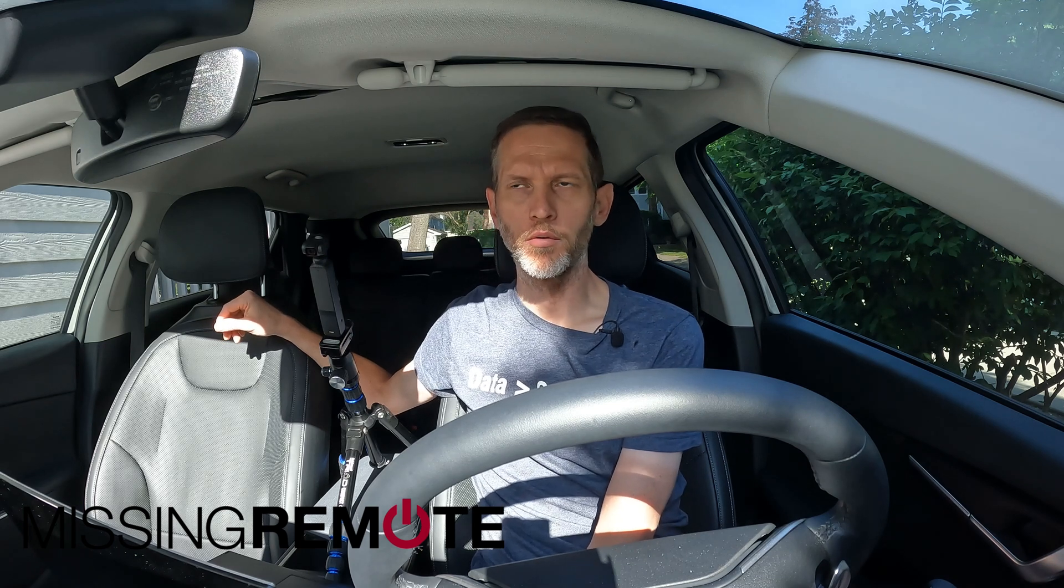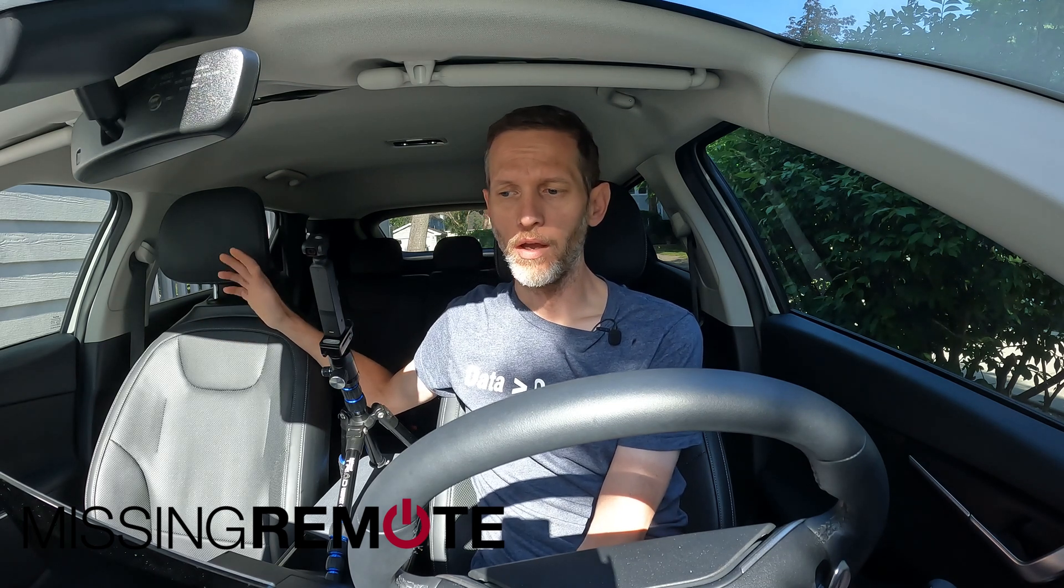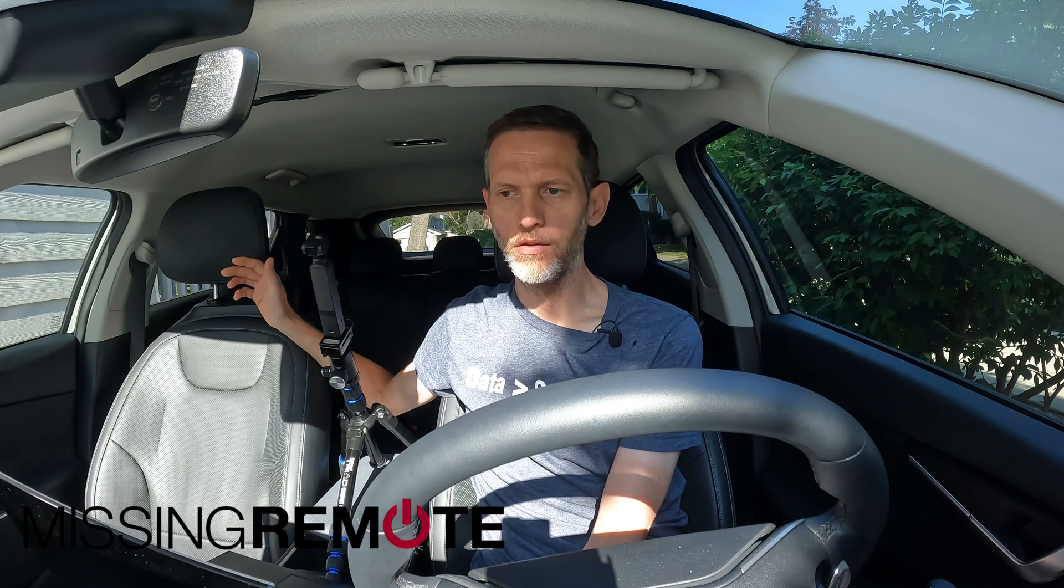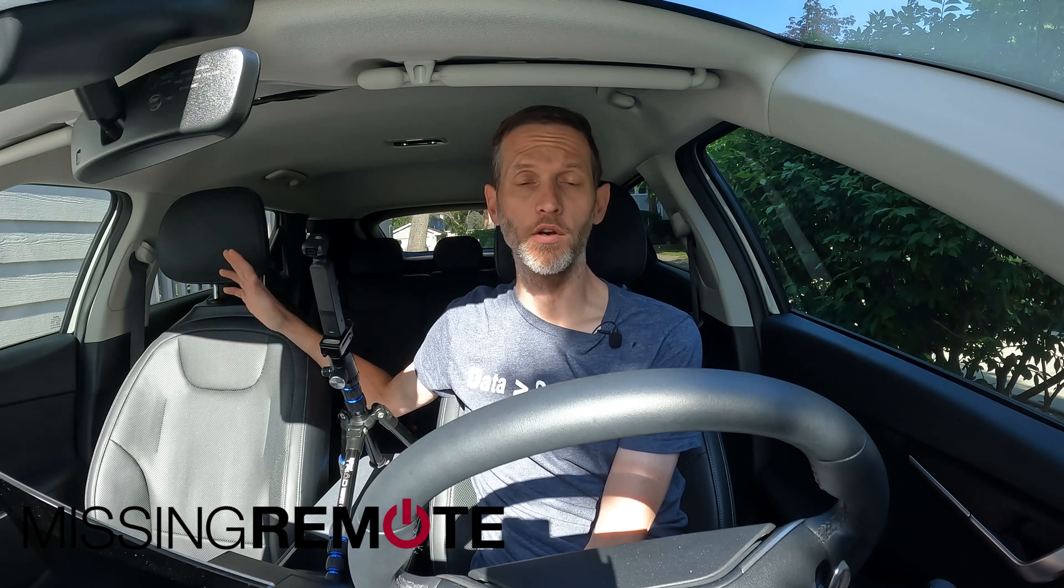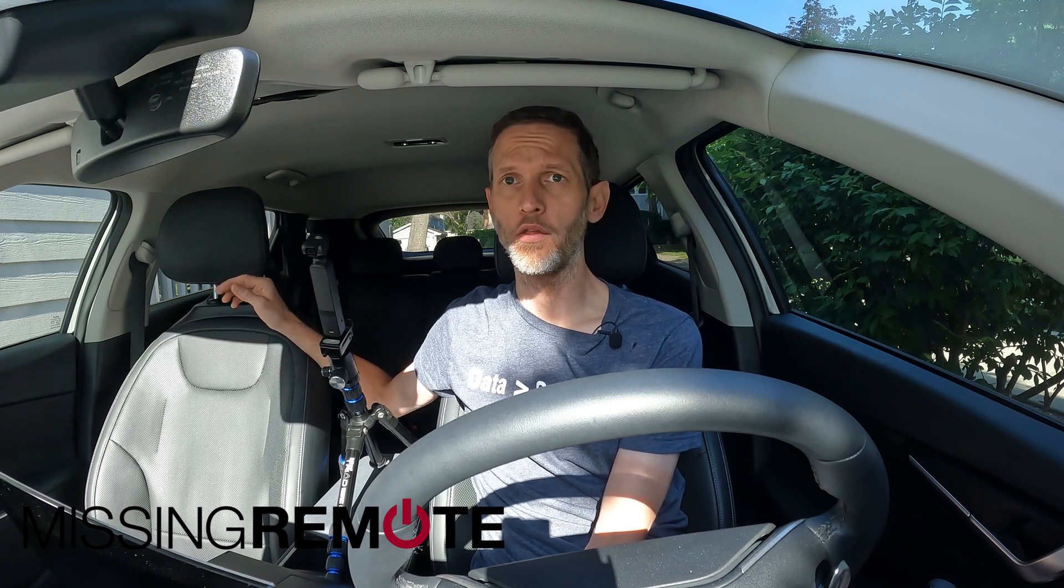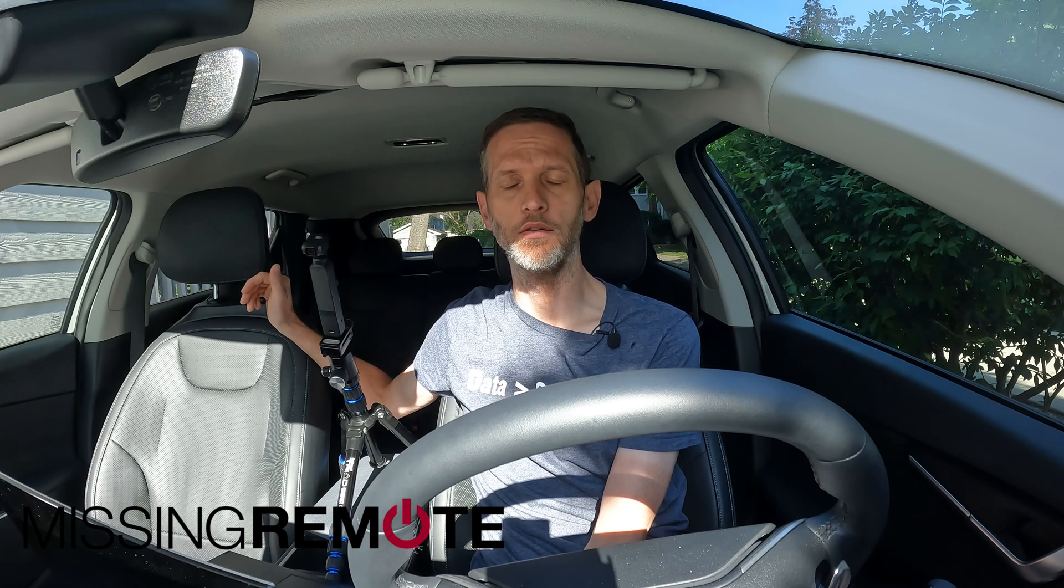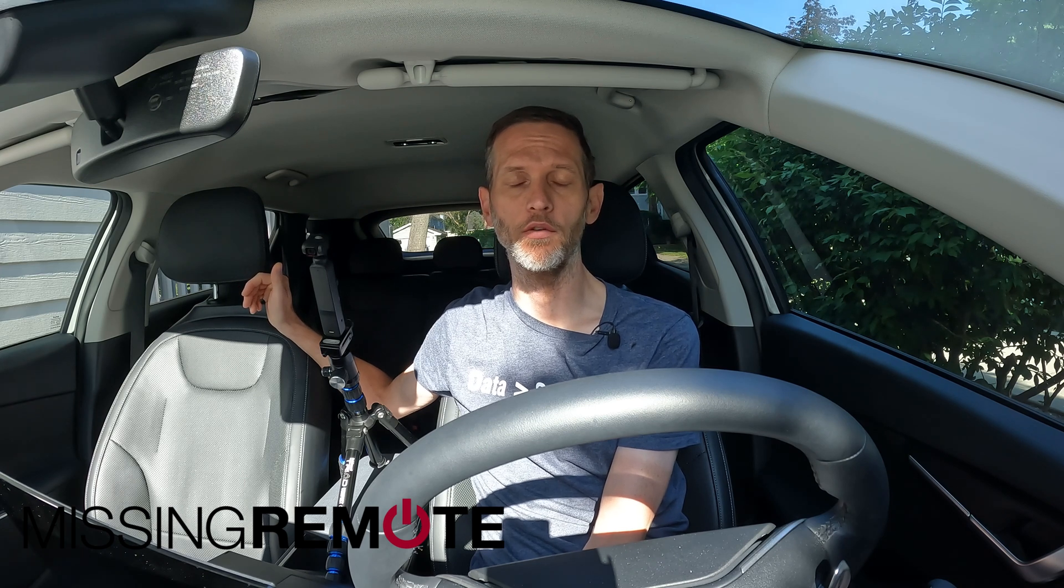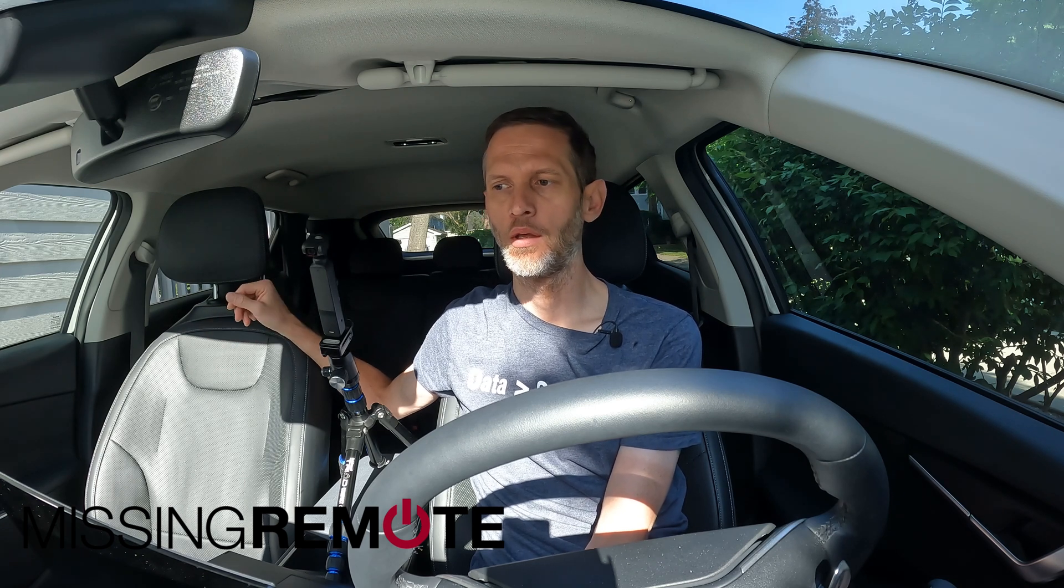Hello, this is Andrew with Missing Remote. I'm sitting in our Kia EV6. Overall it's a great car, but one thing that's kind of annoying is it doesn't have wireless Apple CarPlay or wireless Android Auto.